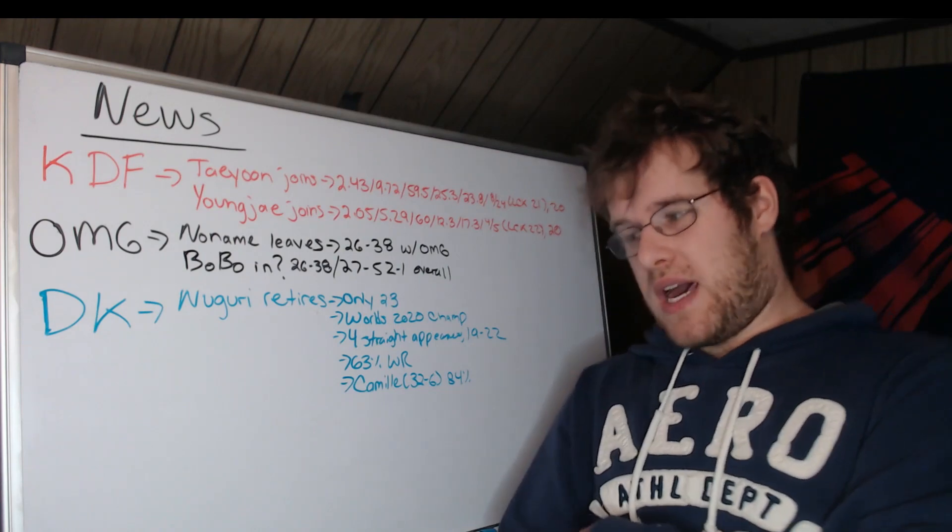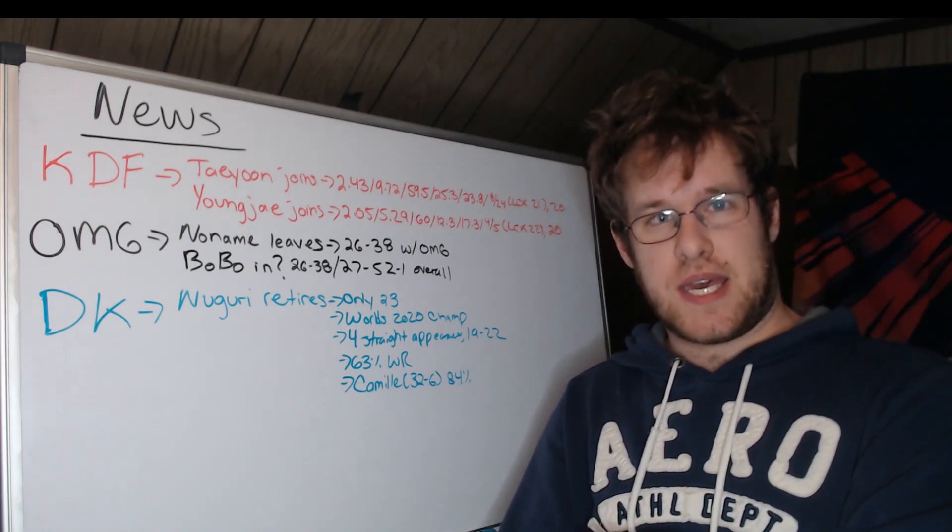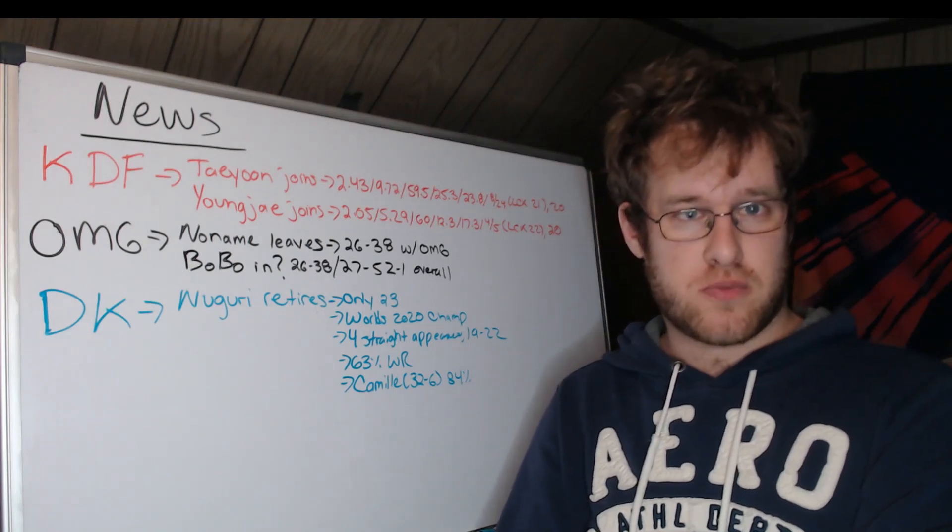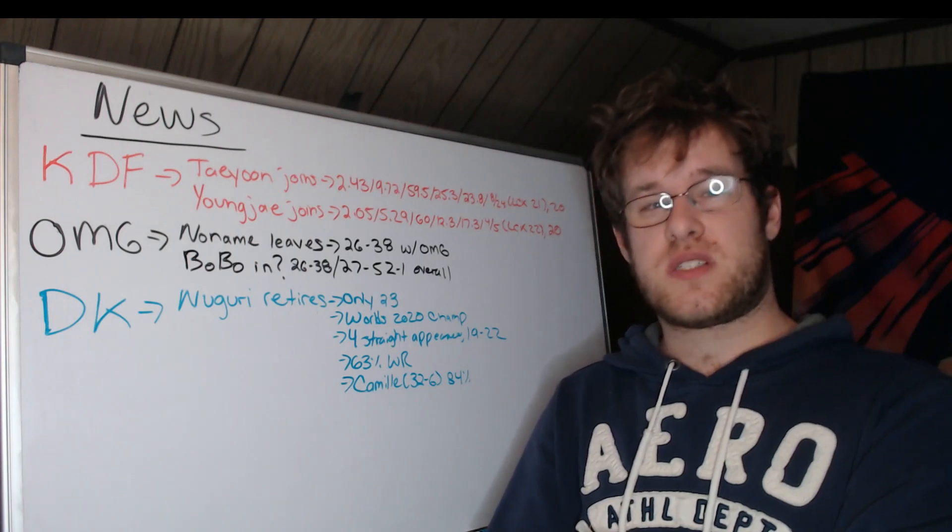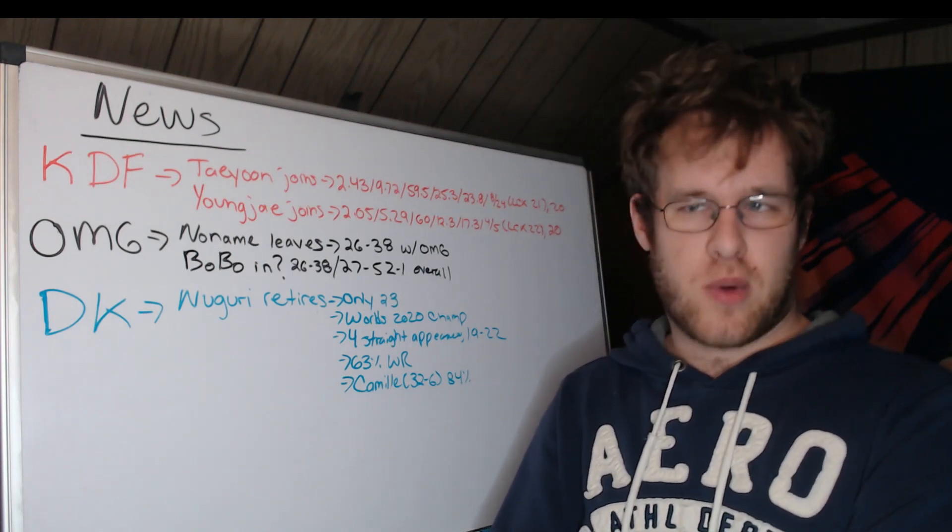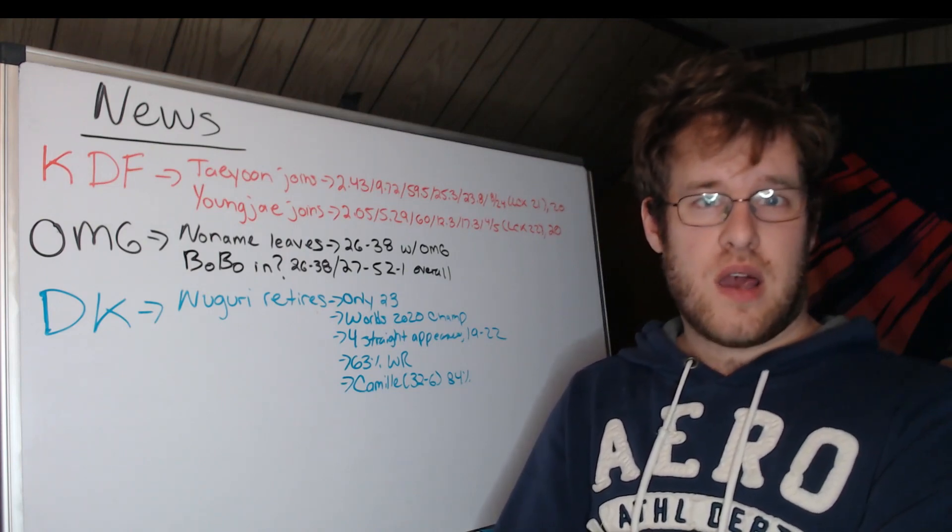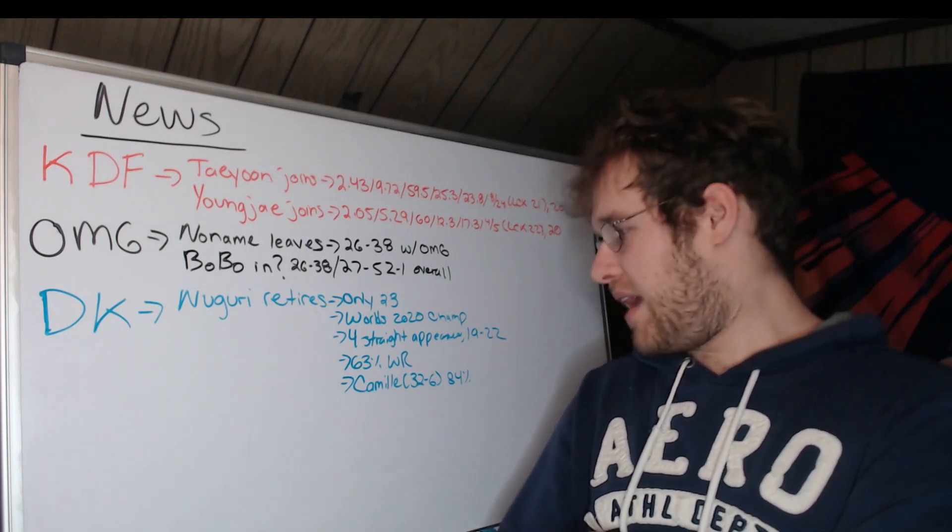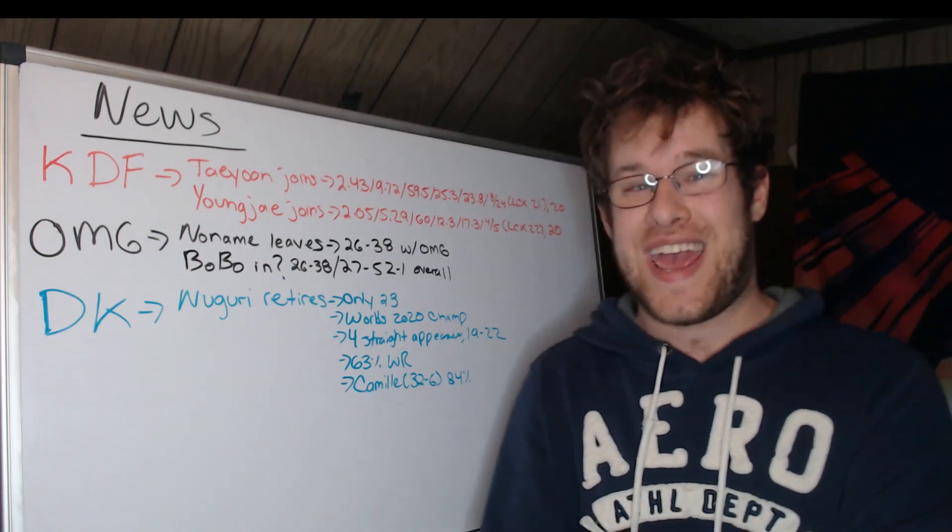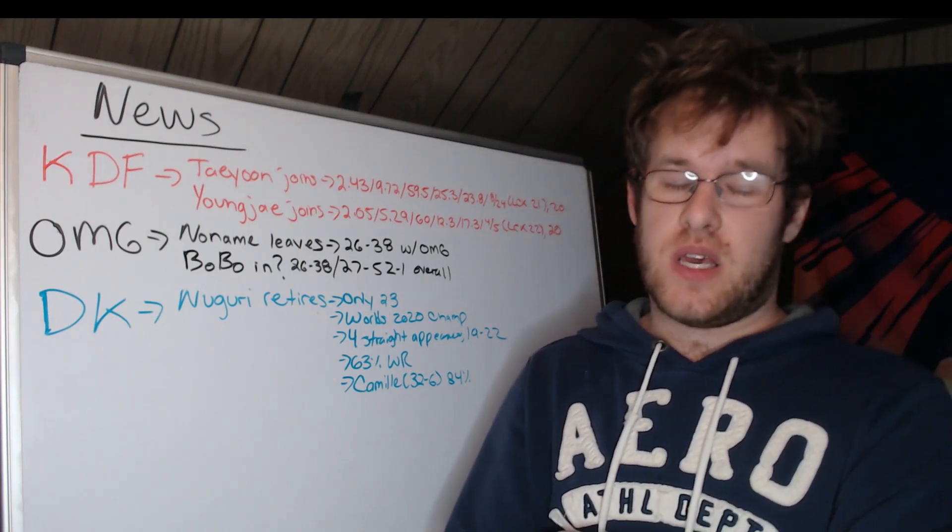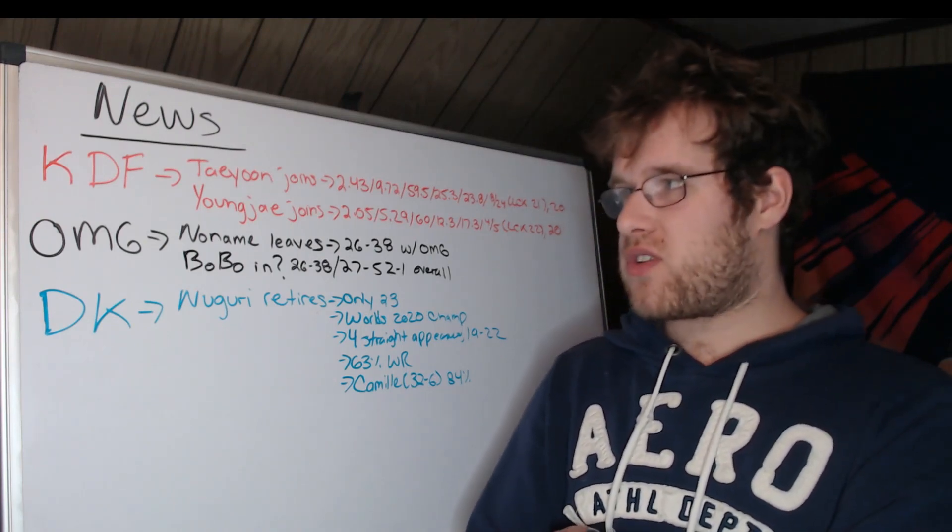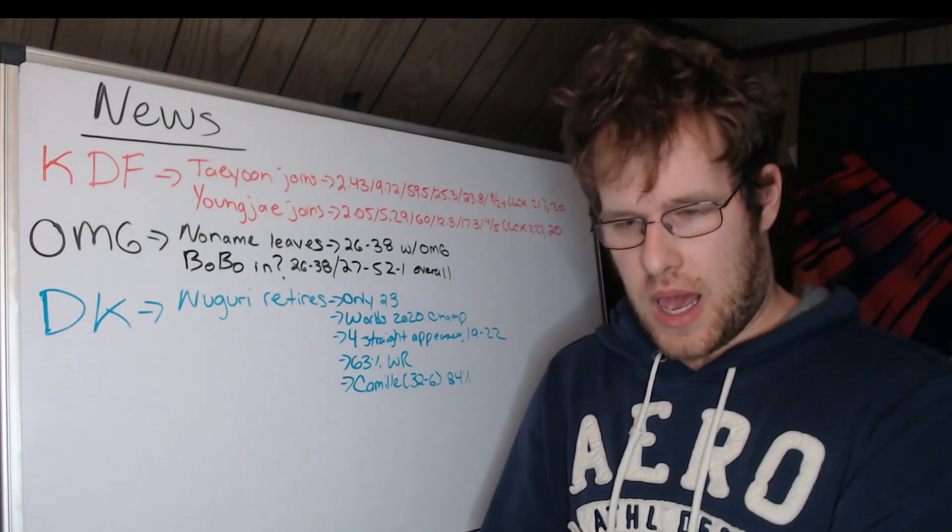Now as far as champion of note, Camille. Camille is definitely his best champion. People might think it's the Jace, which was his most played, but his highest win rate champion was Camille going 32 and six over his career. That includes all games, whether it's challengers, LCK, Worlds, LPL, 32 and six for an 84% win rate, which is disgusting. It's absolutely disgusting. Nuguri, well known for his Camille. That is definitely the champion of note when we think of him.